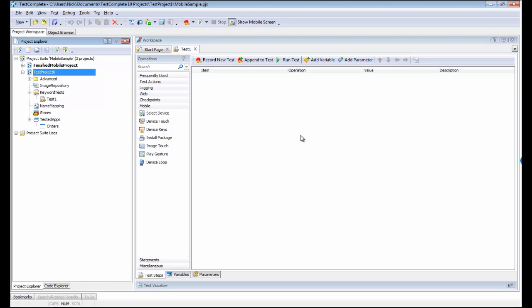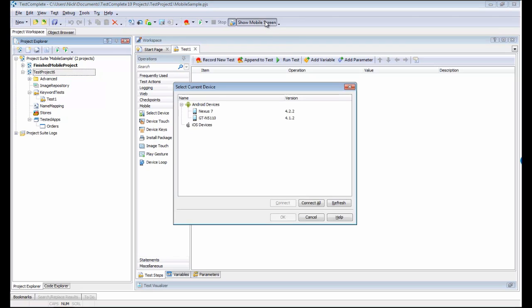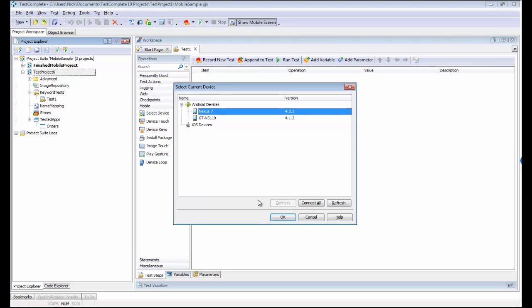The first thing we need to do in order to create tests is click this Show Mobile Screen button. This is going to bring up a list of all the devices you currently have connected to your computer via USB cable. Right now I currently have a Nexus 7 and a Samsung Galaxy tablet. I'm going to work with the Nexus tablet here.